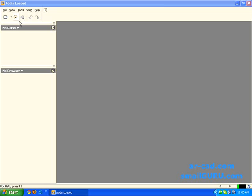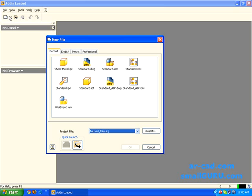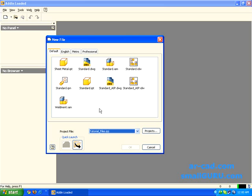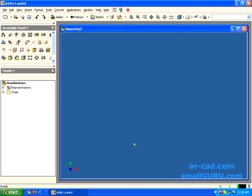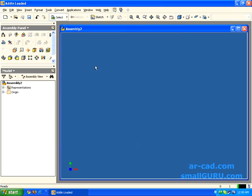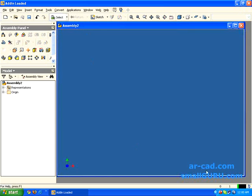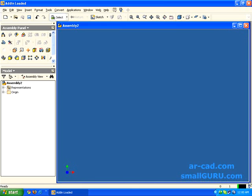I will start with a new assembly file. I will go for standard assembly and click OK. I am going to build an assembly from scratch. I will have a simple pendulum.